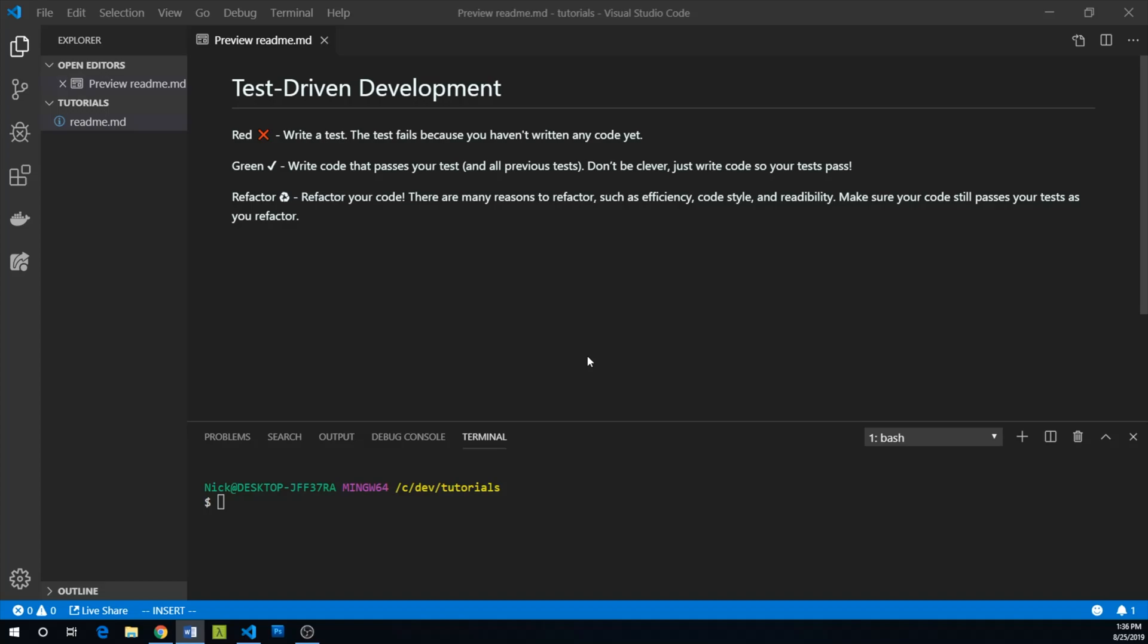In the green part of red-green-refactor, you write code that passes your tests and all previous tests you've written. Don't try to be clever, just write code so your tests pass.